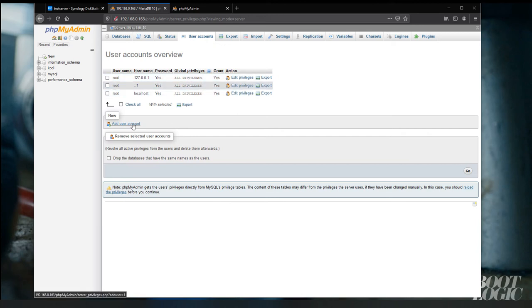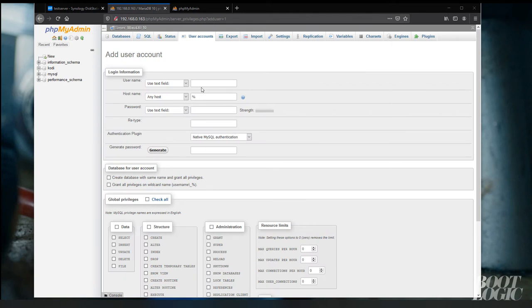So under user accounts, we're going to add a user account. Give the account a username and password.